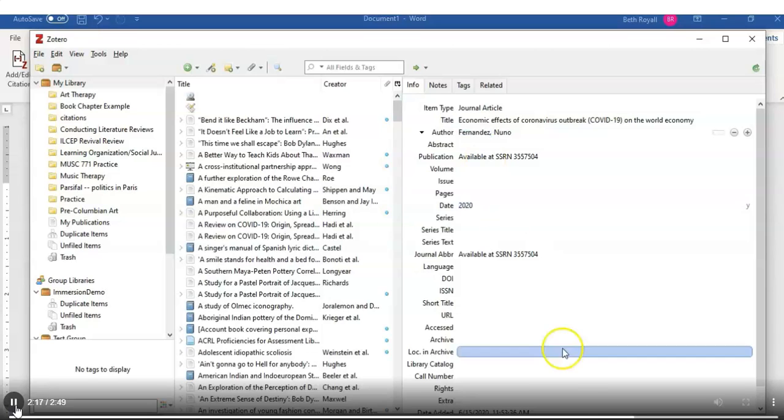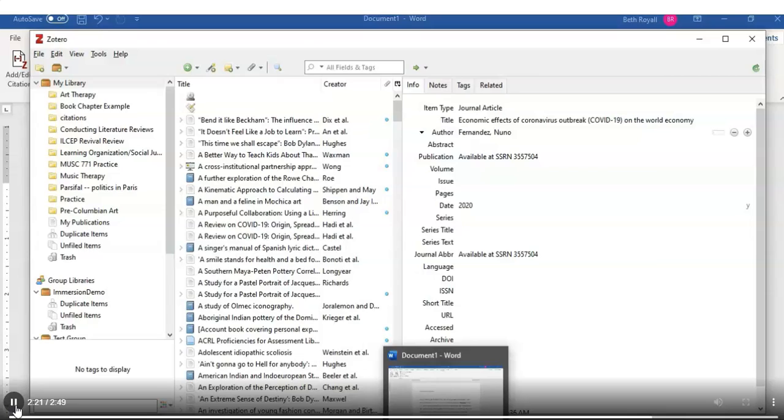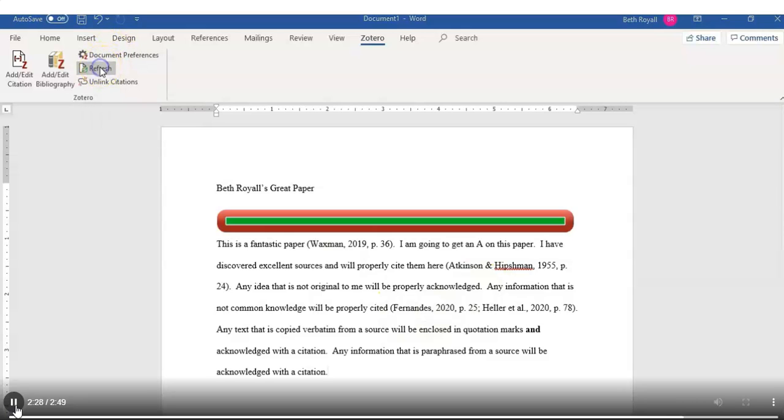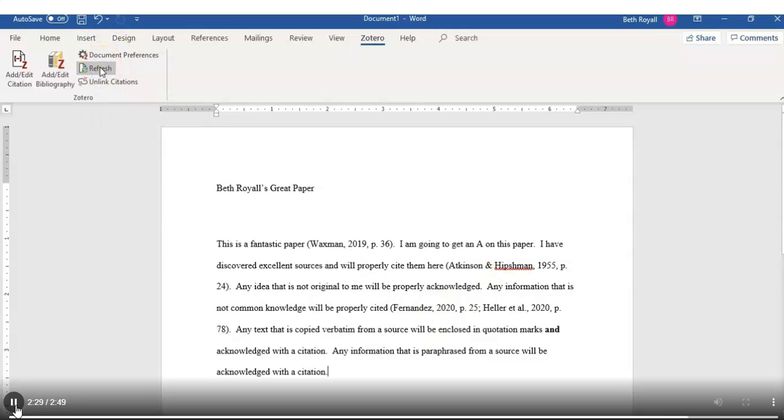And then when you come back to Microsoft Word, use the Refresh button in the upper left, and the correction will come through.